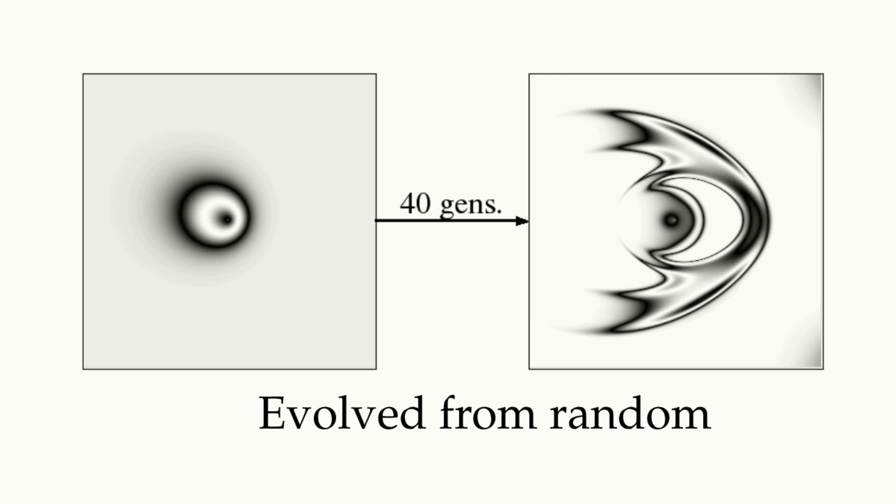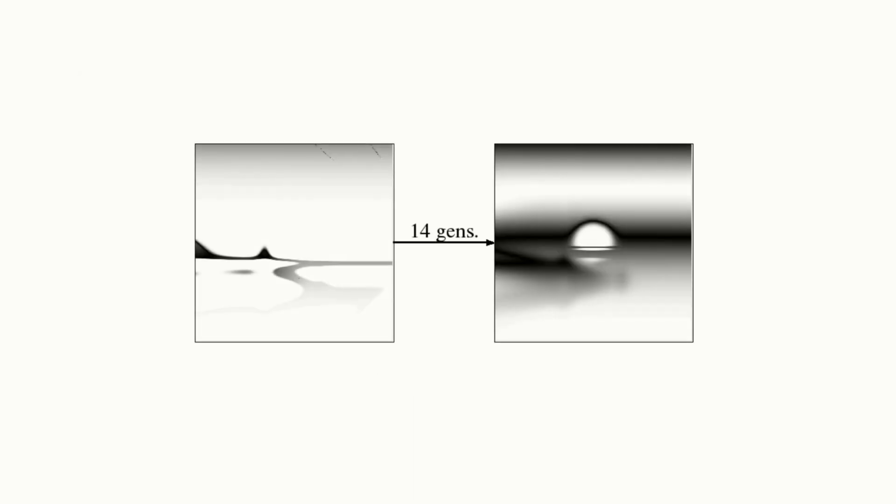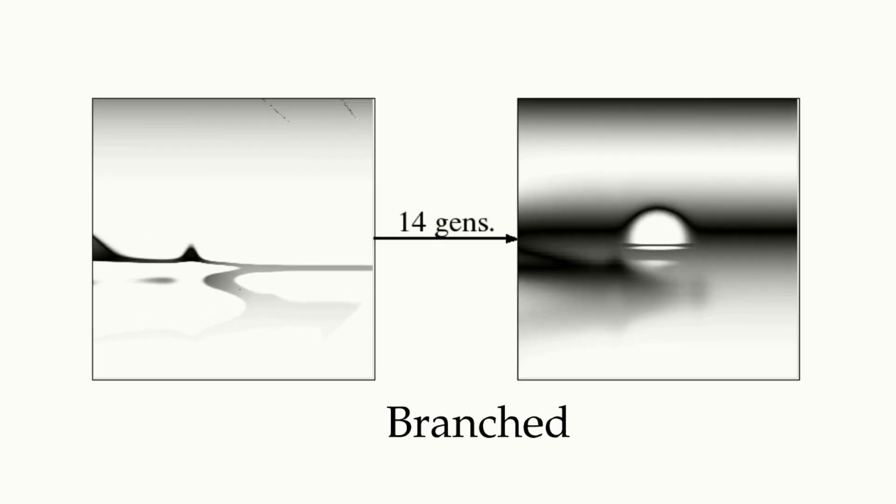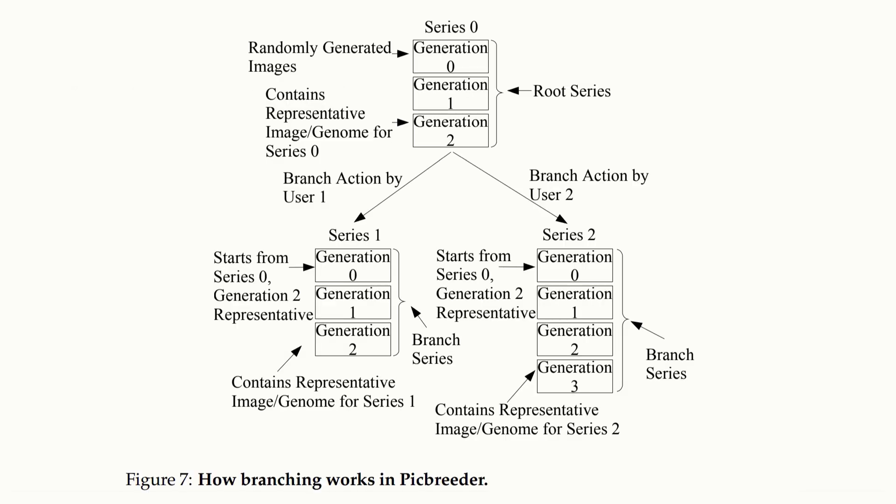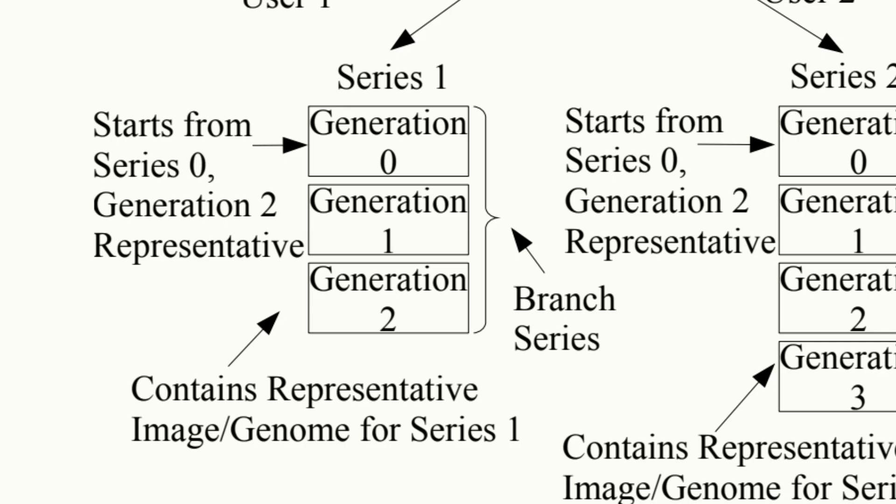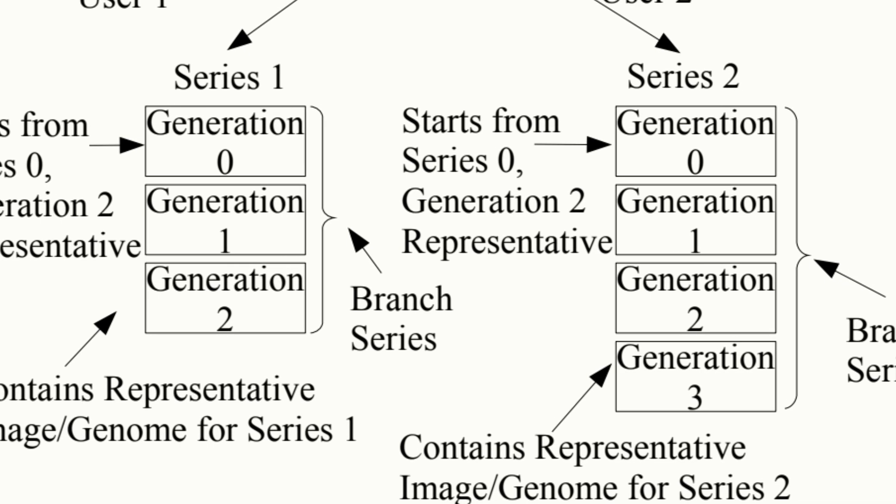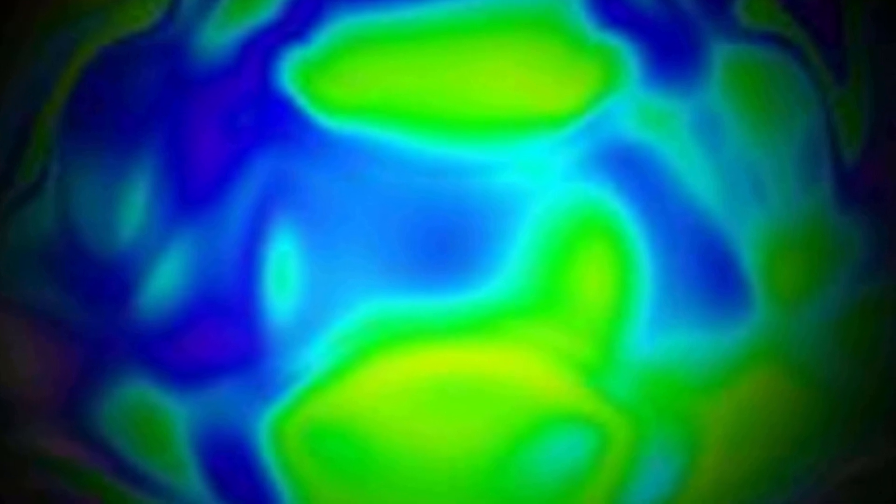This branching mechanism was baked into Picbreeder and allowed the history of all saved stepping stones to be tracked and catalogued. This in turn allowed the researchers to go back and see how the images were evolved from the initial set of conditions. The branching mechanism, which allowed people to build on the work of others, enabled the discovery of some remarkable images, ranging all the way from insects to planets and everything else in between.